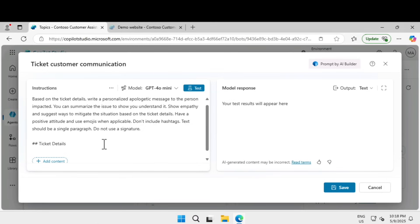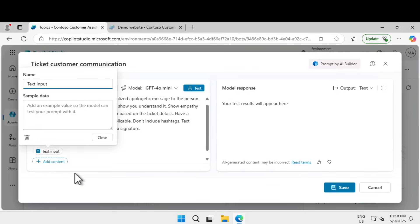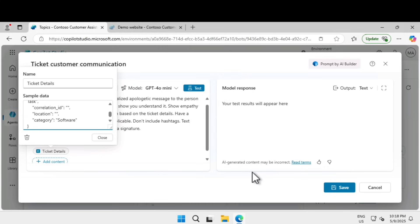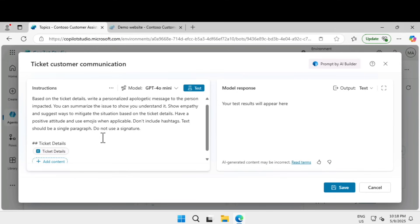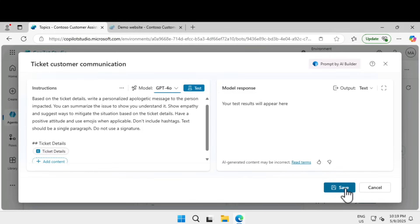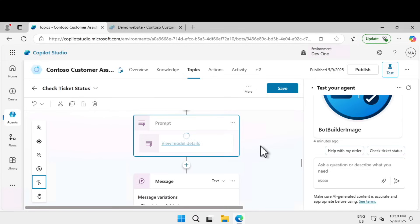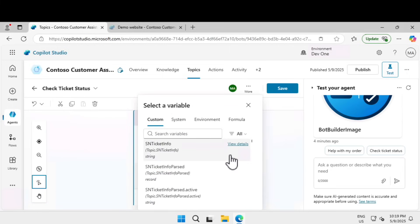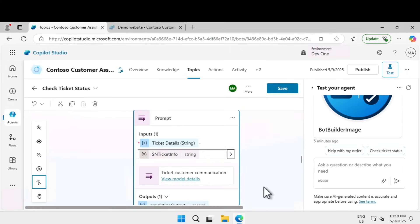I'm going to add additional information, click on text, and in the dialog box I'm going to change the name to ticket details. For the sample ticket information I'm going to put the JSON information for a sample ticket details. Here we have the model picker, I'm going to choose the model picker, change from basic to standard GPT-4o and click on save. Our new prompt model is being saved.